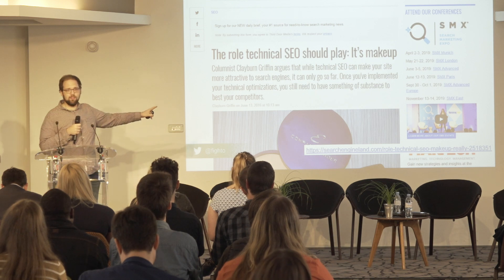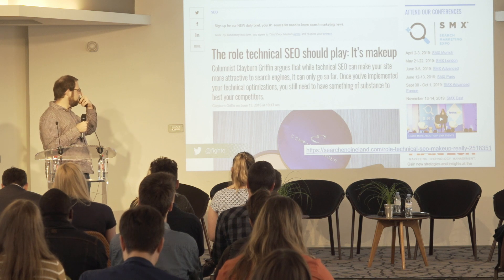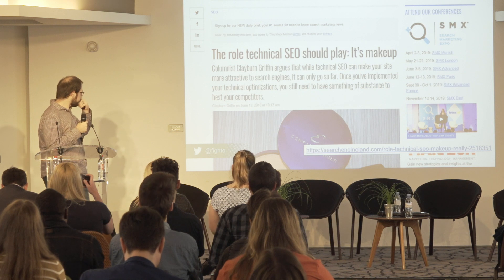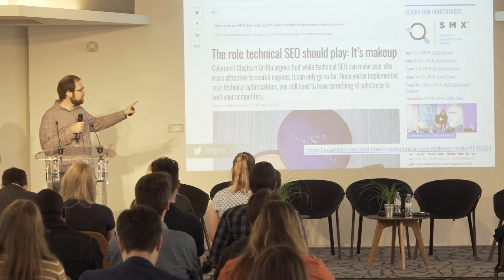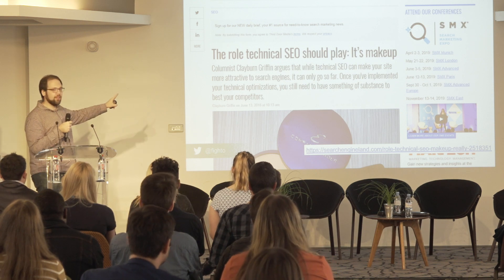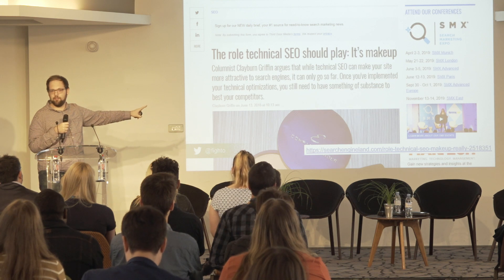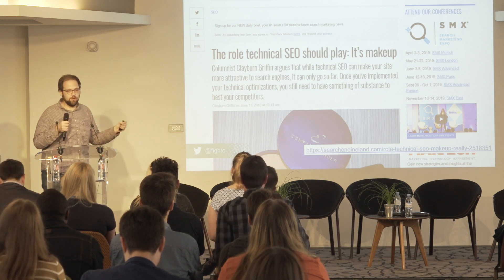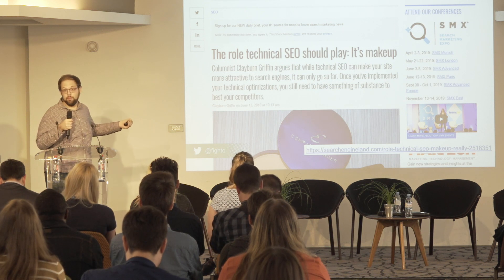So there's no wonder articles like this pop up. This was an article from 2015 written by Claiborne Griffin — I actually used to work with Claiborne. He said the role of technical SEO should play its makeup. The article's a little inflammatory and controversial, but there was a basic sentiment that technical SEO, once done correctly — and many websites do get it correctly — means content should really be playing a bigger role.